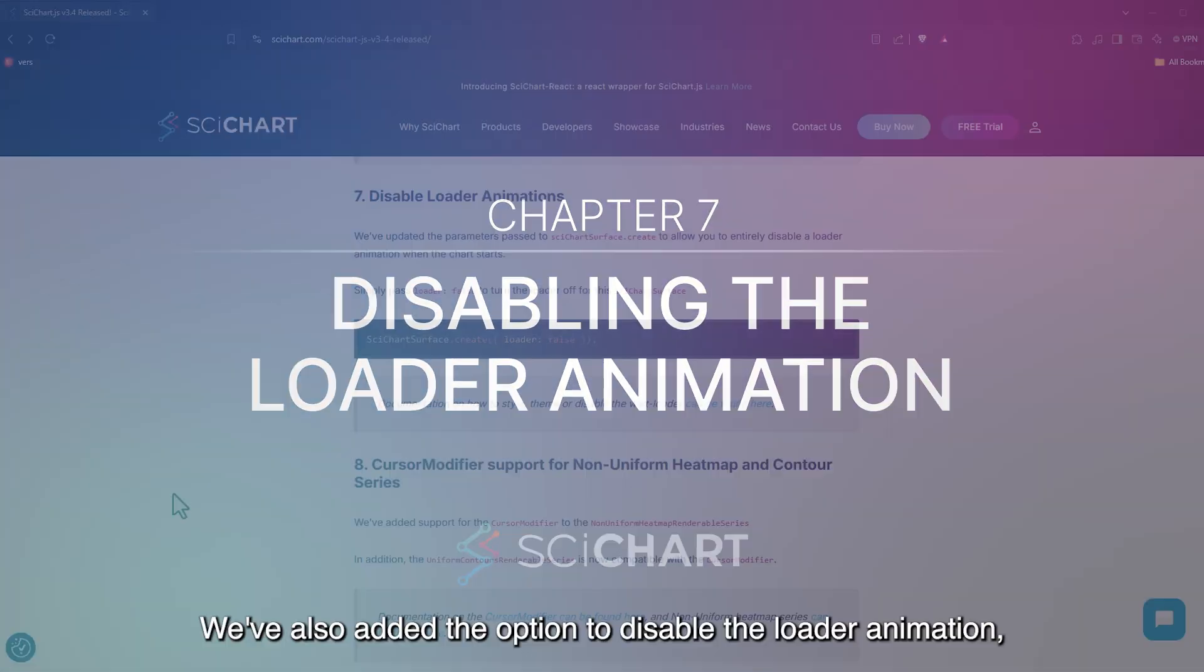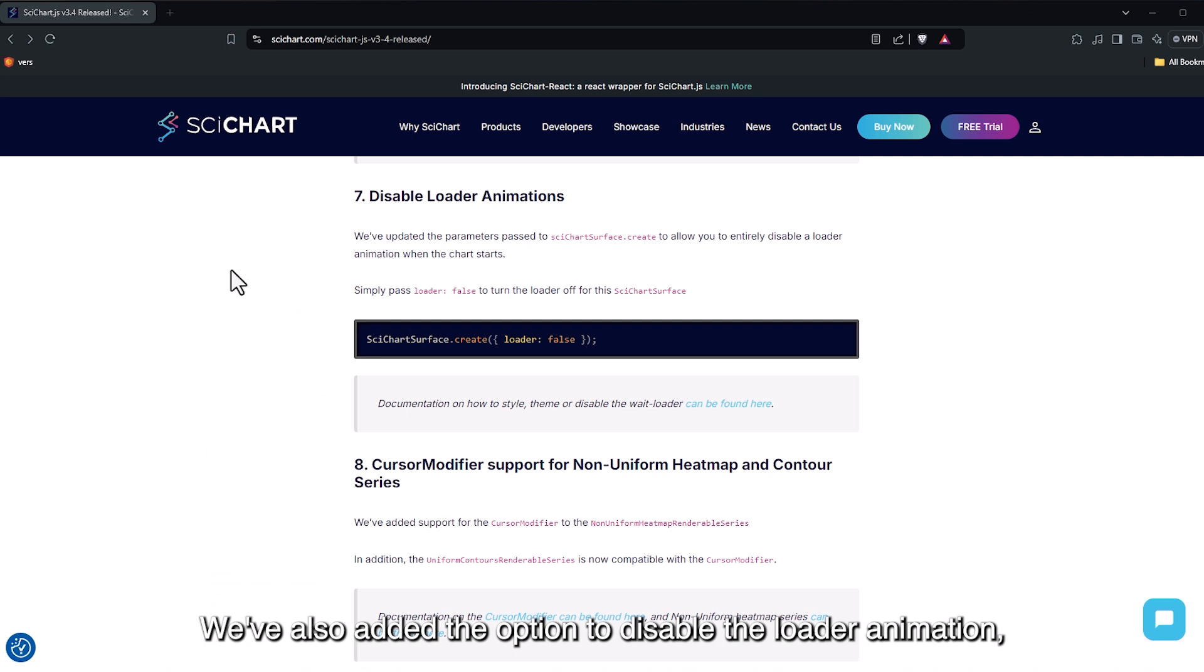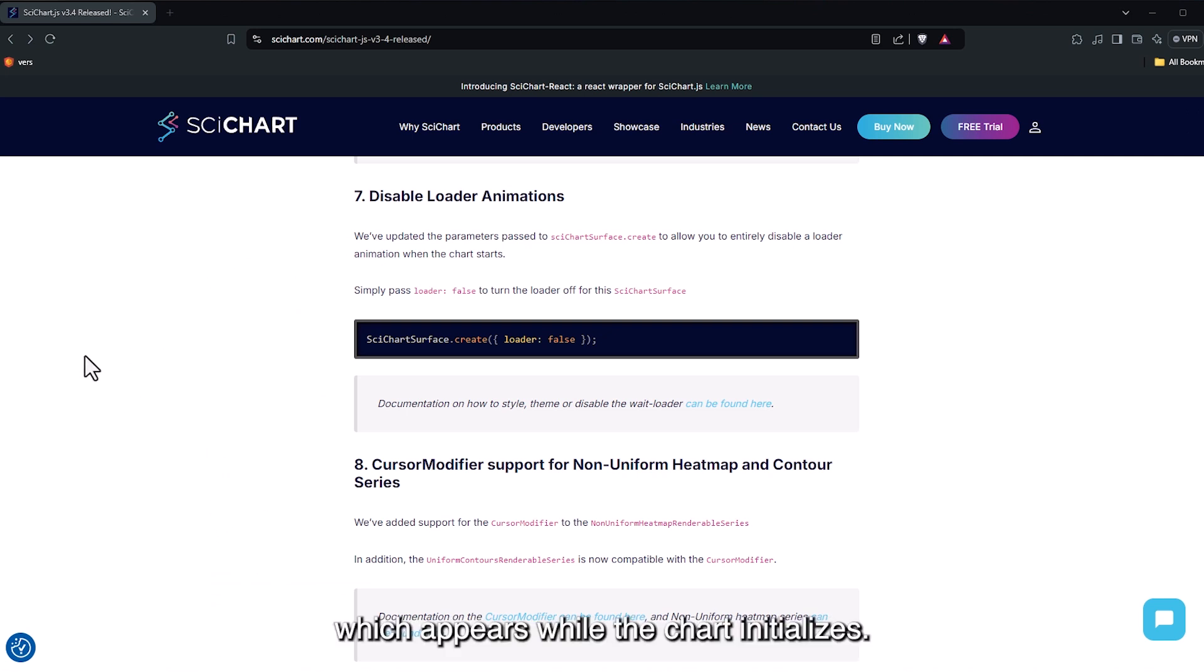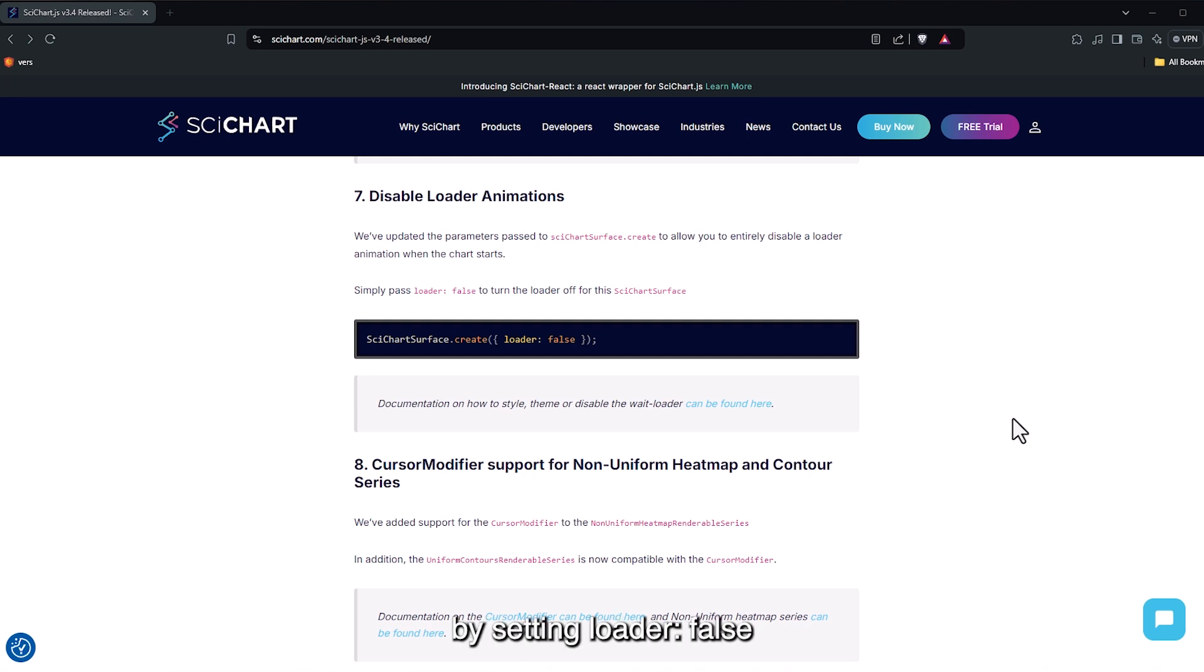We've also added the option to disable the loader animation, which appears while the chart initializes. You can disable it by setting Loader false when creating the chart.